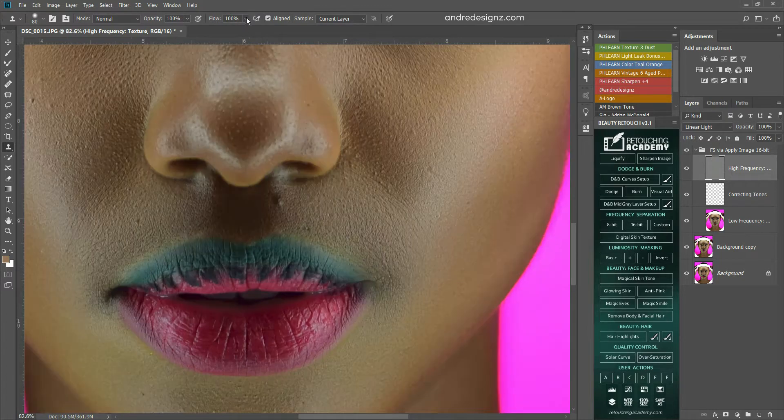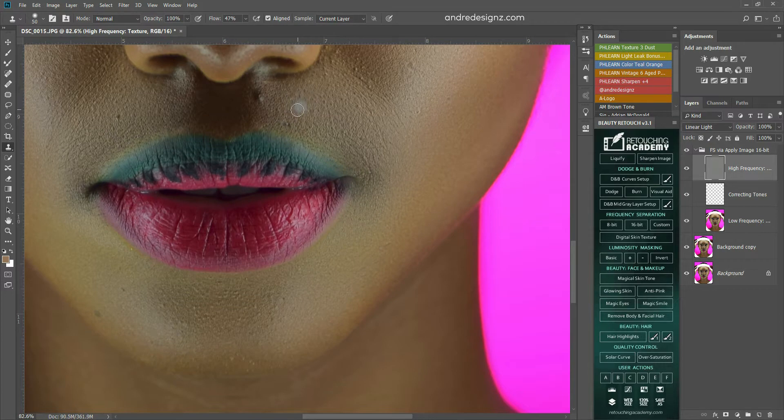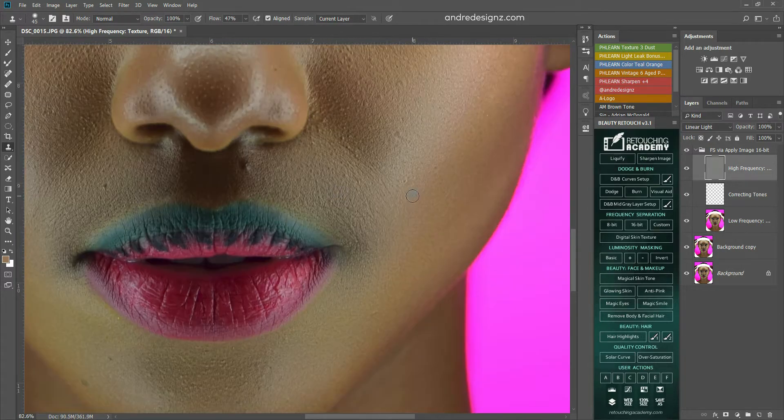You have to sometimes lower the flow. So I'm going to lower my flow a little bit, and then I'm going to sample and paint.